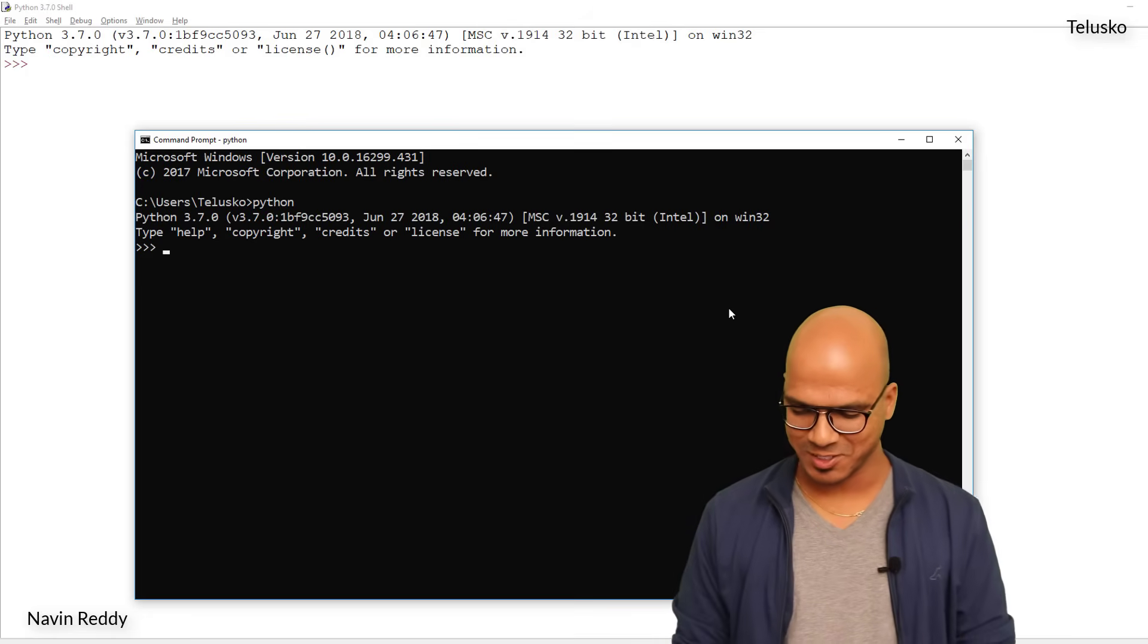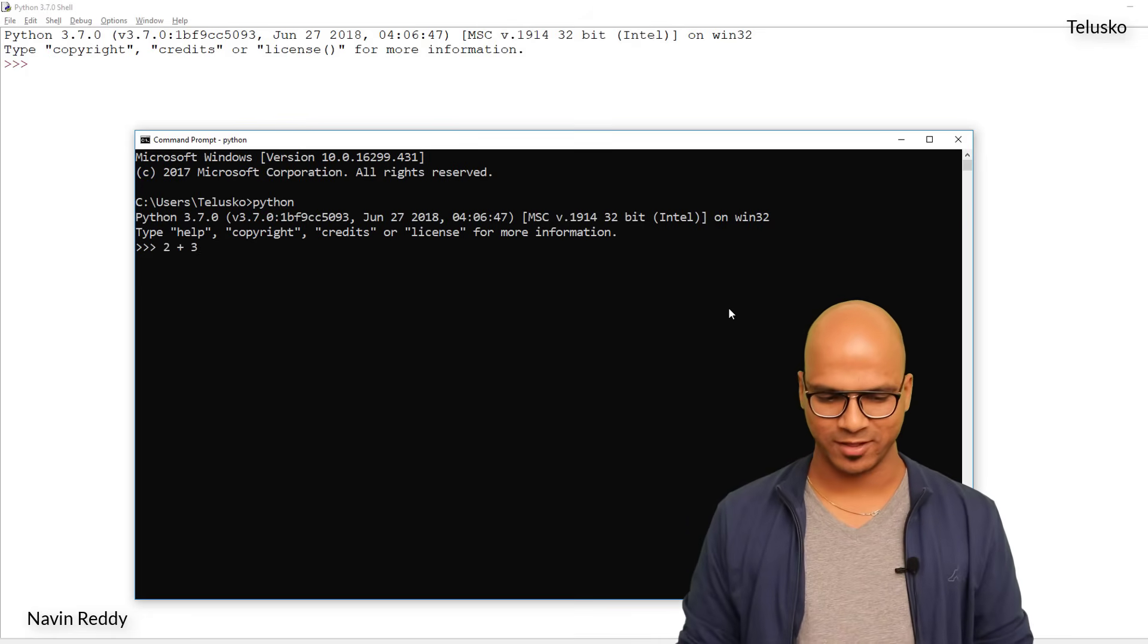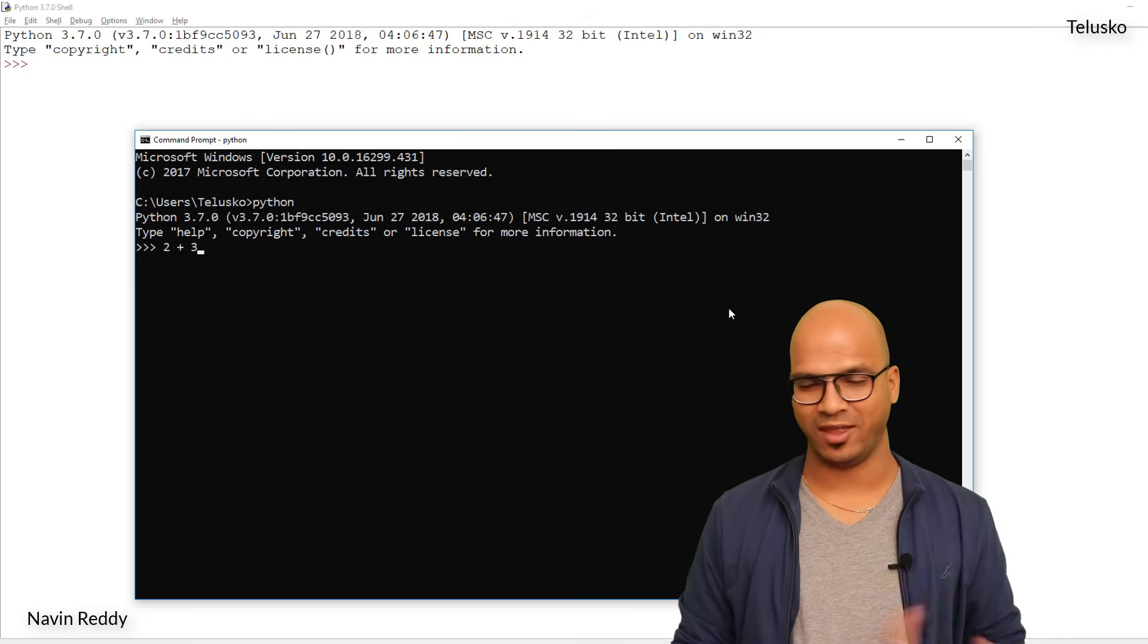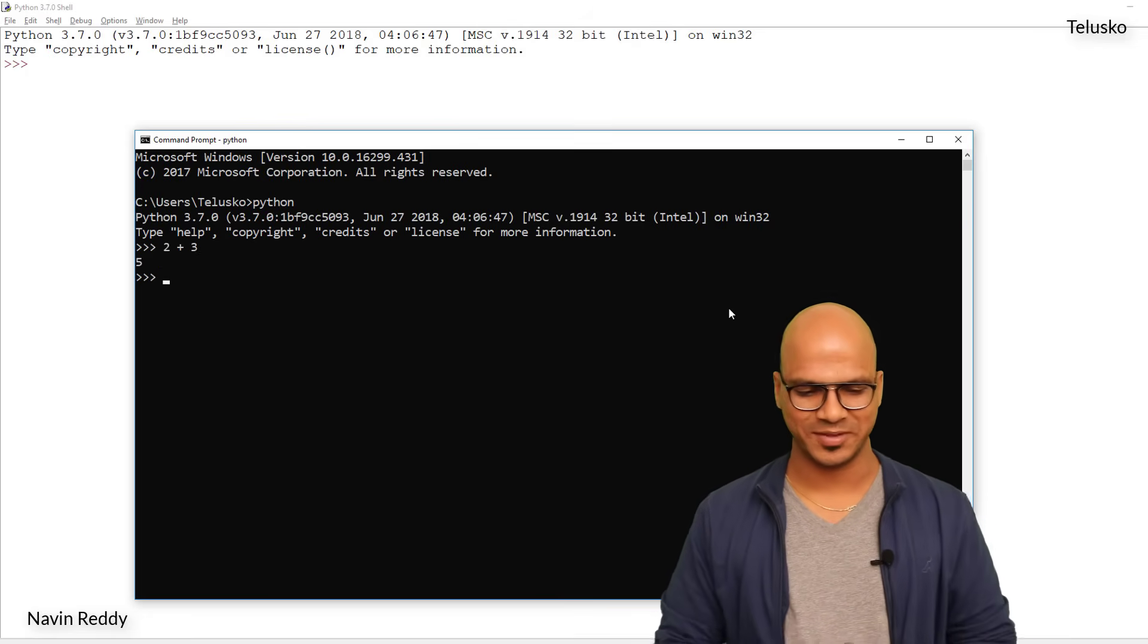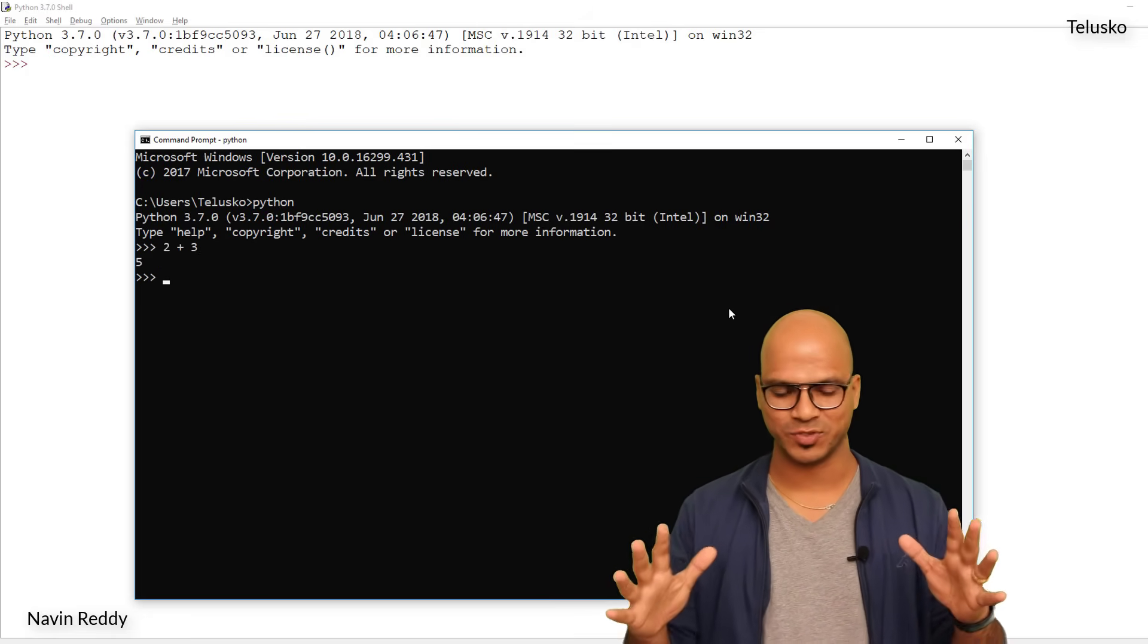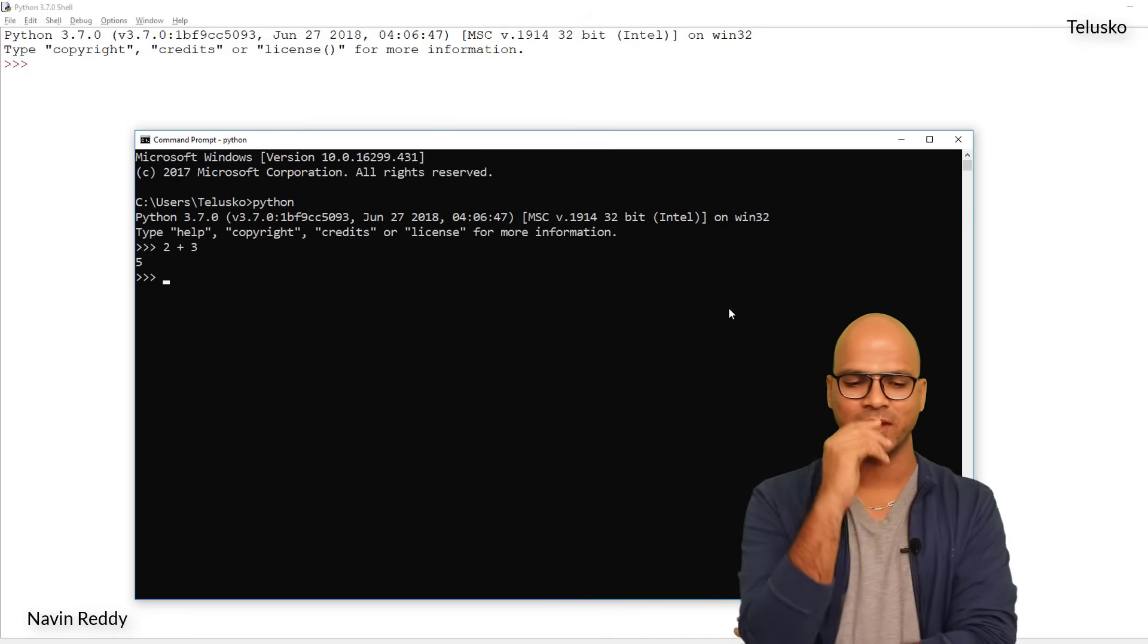You can see we got a Python prompt here. Let's verify: 2 plus 3, say enter, you got 5. It's working.